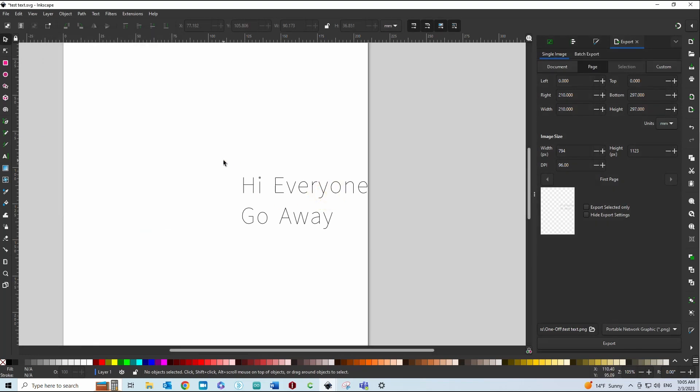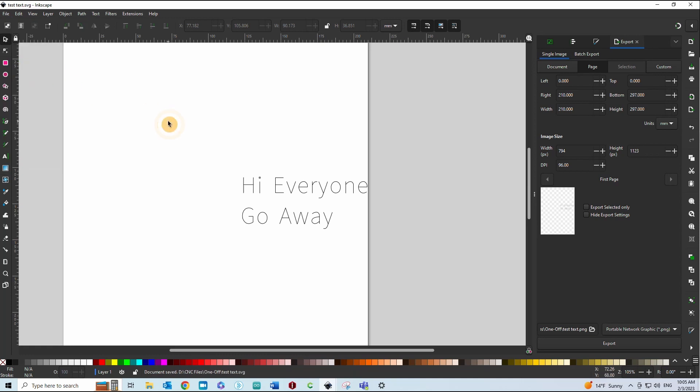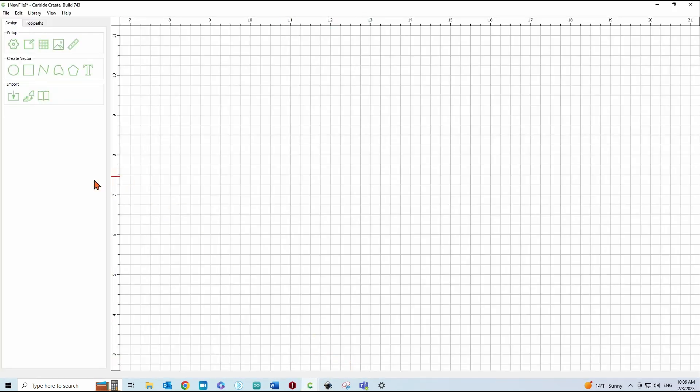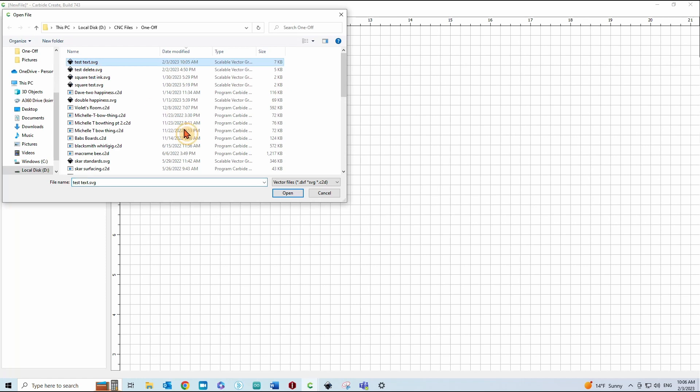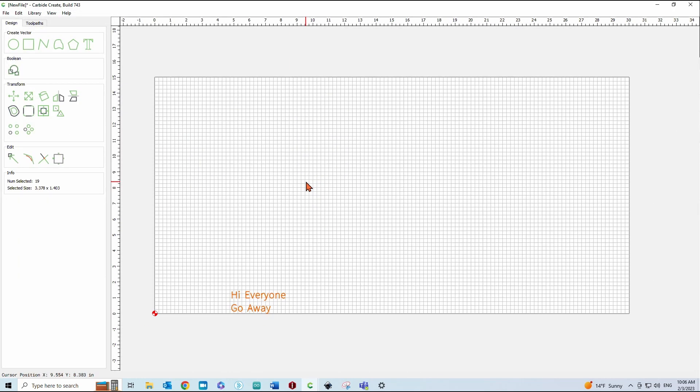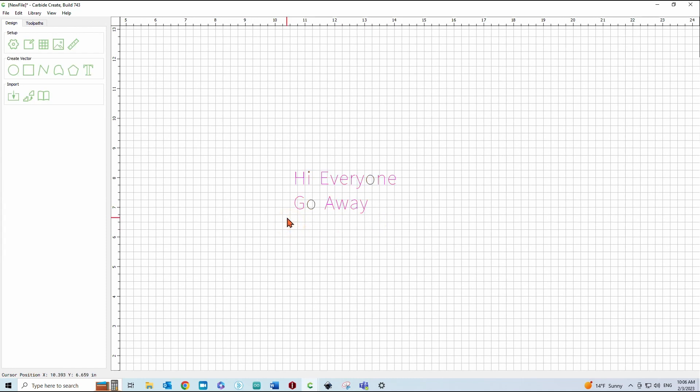So once we have that, just have to hit Save. And then open that up in Carbide Create or import it. Import it, not open it. And we'll just center that up. If we unselect it, you can see that it's just a bunch of open vectors other than the O and the dot.